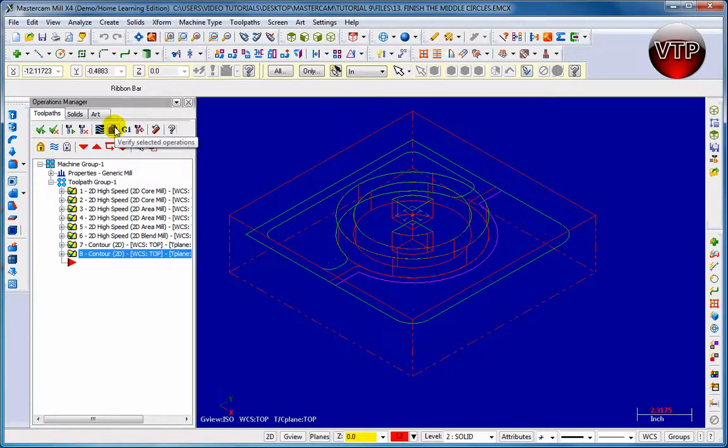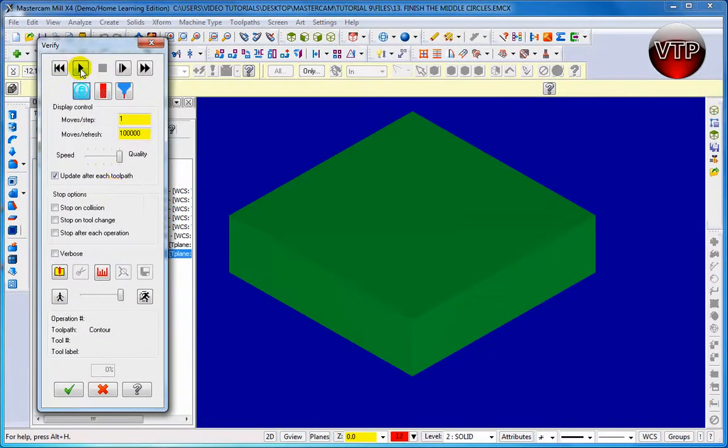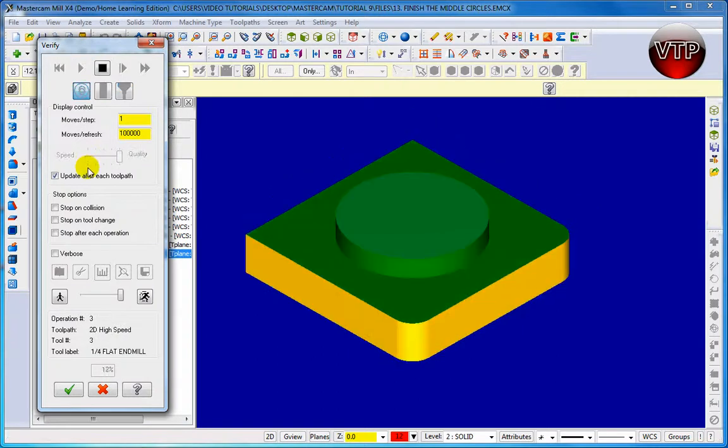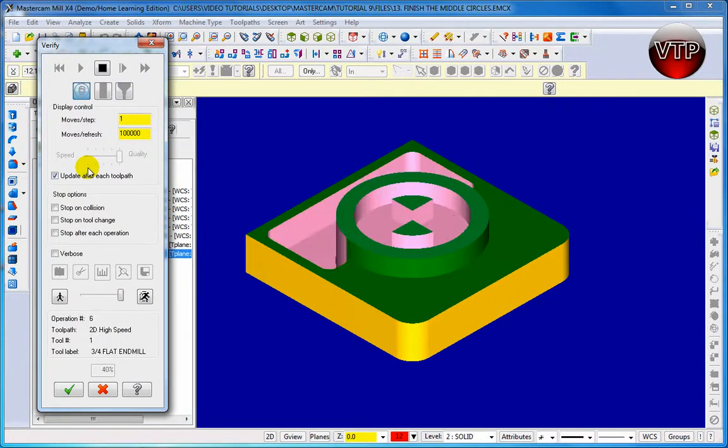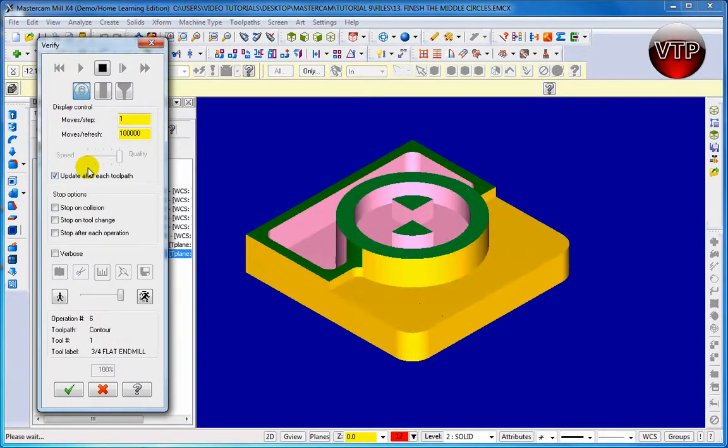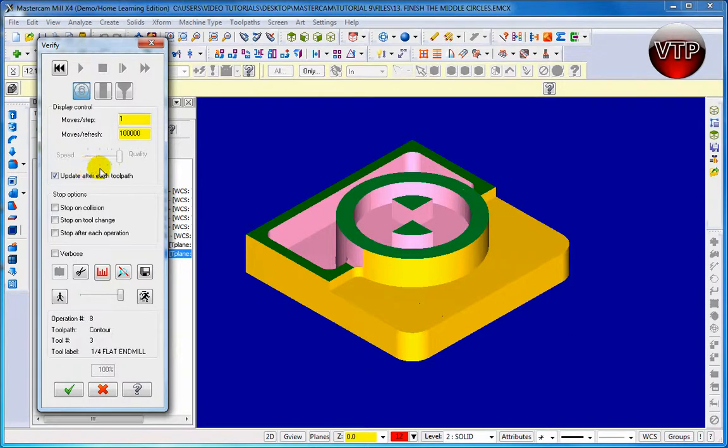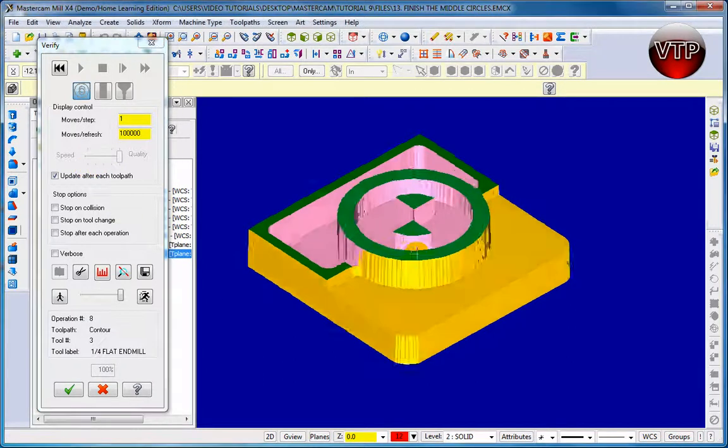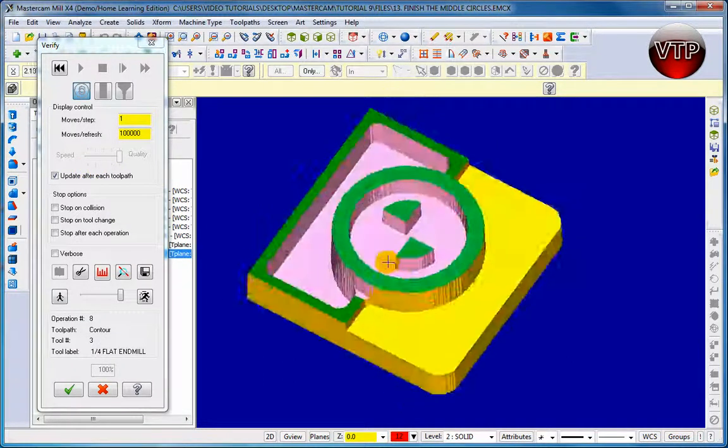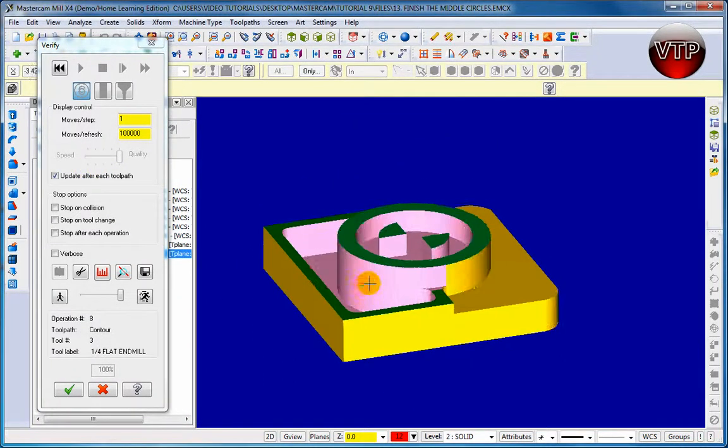And verify selected operations, click on OK. There you go, this is your entire part done. The finishing is in pink, there's your blend in white and yellow, and it looks exactly like our part.